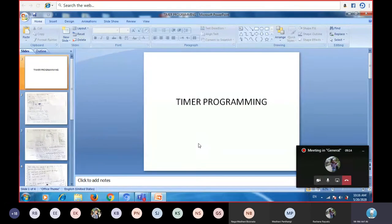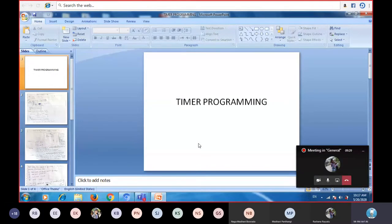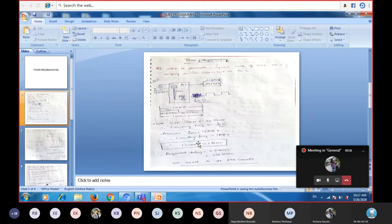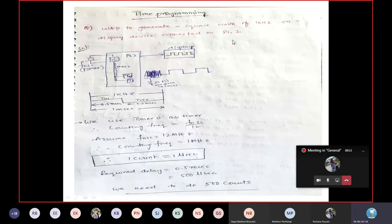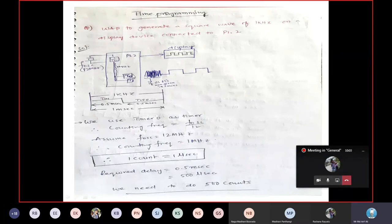For a square wave you need two states: zero state and logic one state. You should maintain that zero state for some duration, then show a transition, and maintain logic one for the same duration. If duty cycle is 50%, meaning T-on time and T-off time are both equal, that becomes your square wave. The question is: write a program to generate a square wave of one kilohertz frequency on a display connected to P1.2. The oscillator of 12 MHz is divided by 12 to become 1 MHz, as seen in the timer theory diagram.